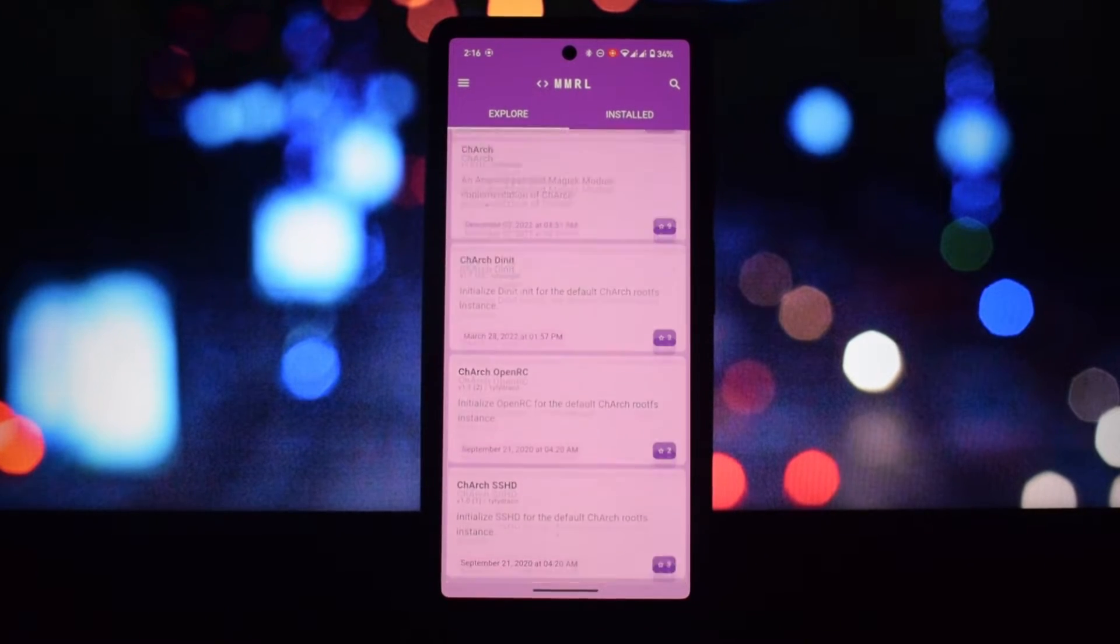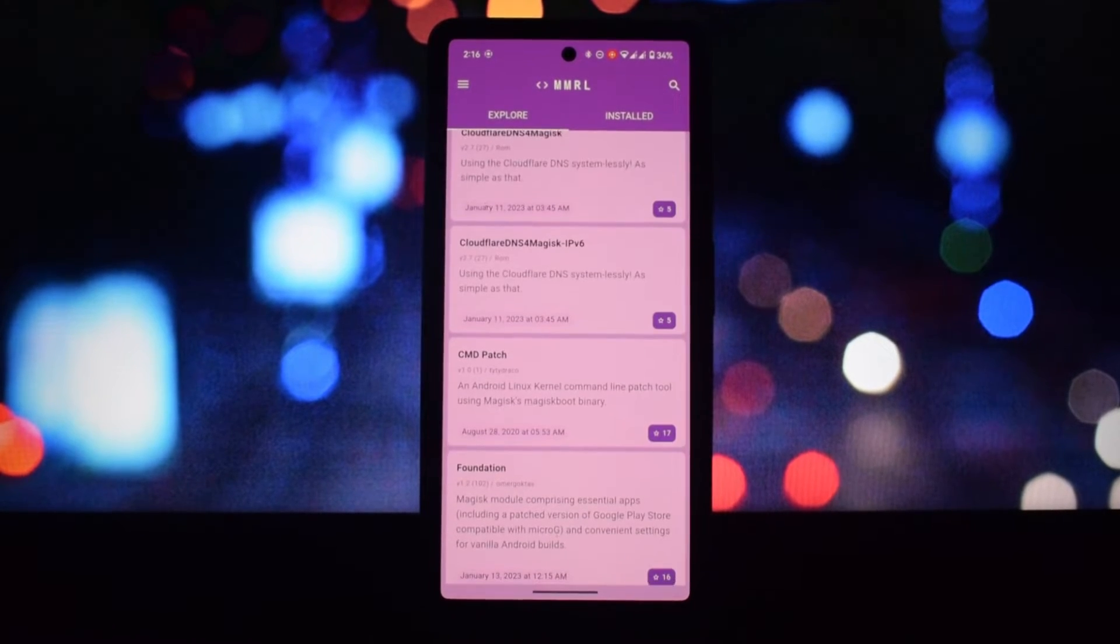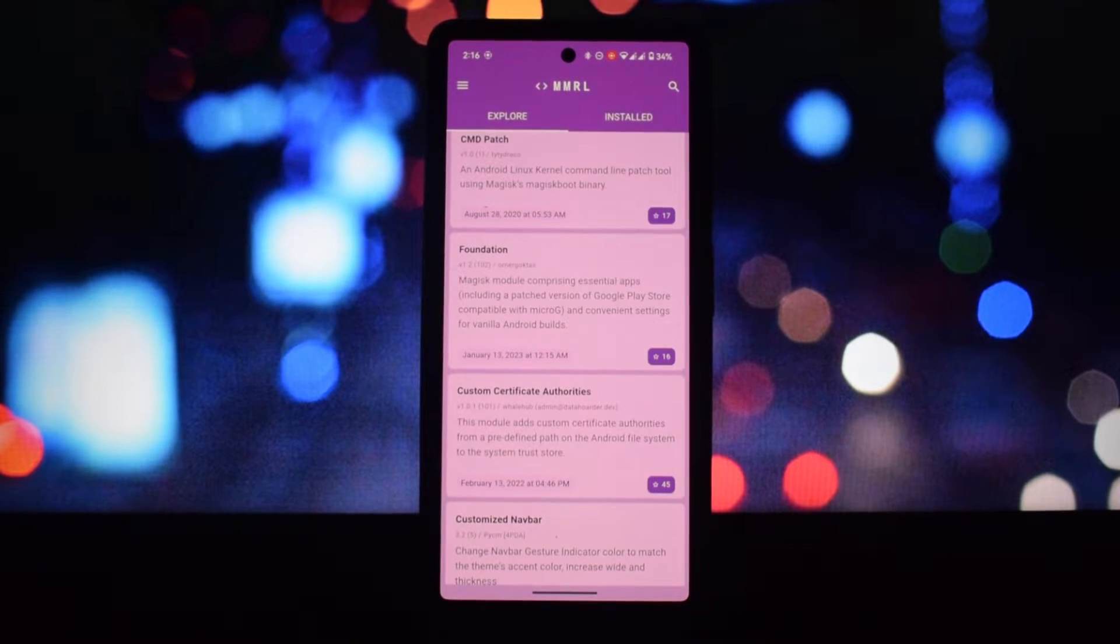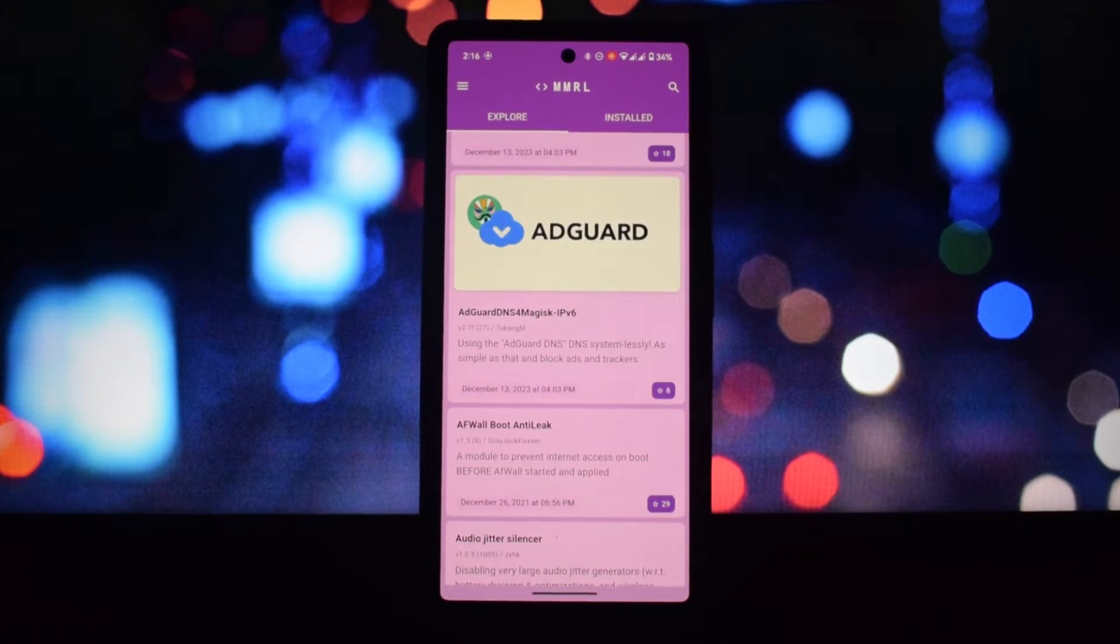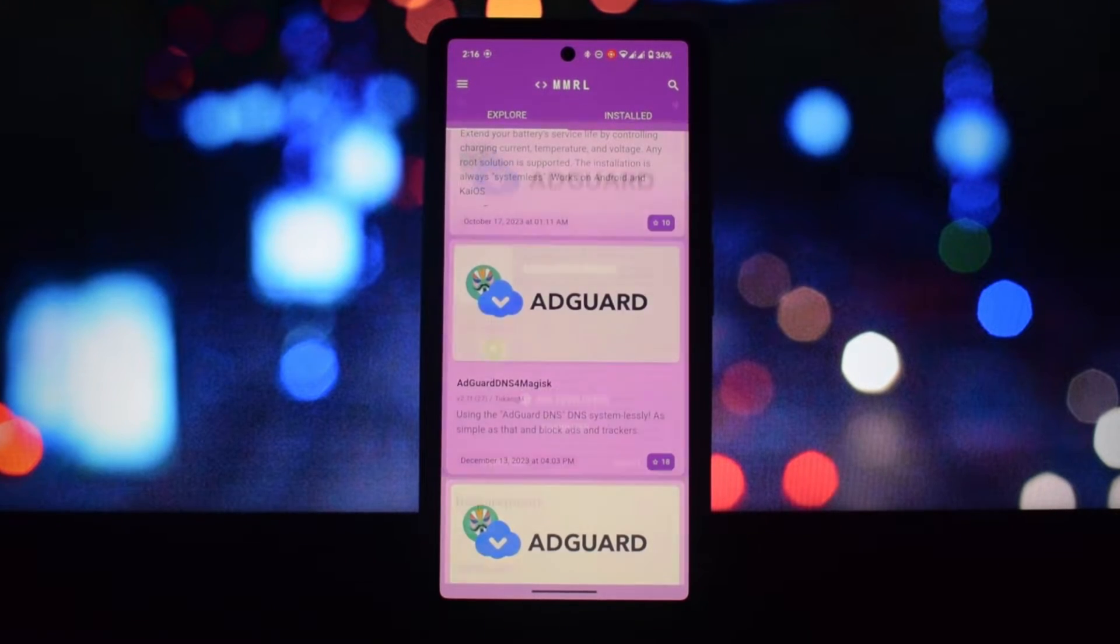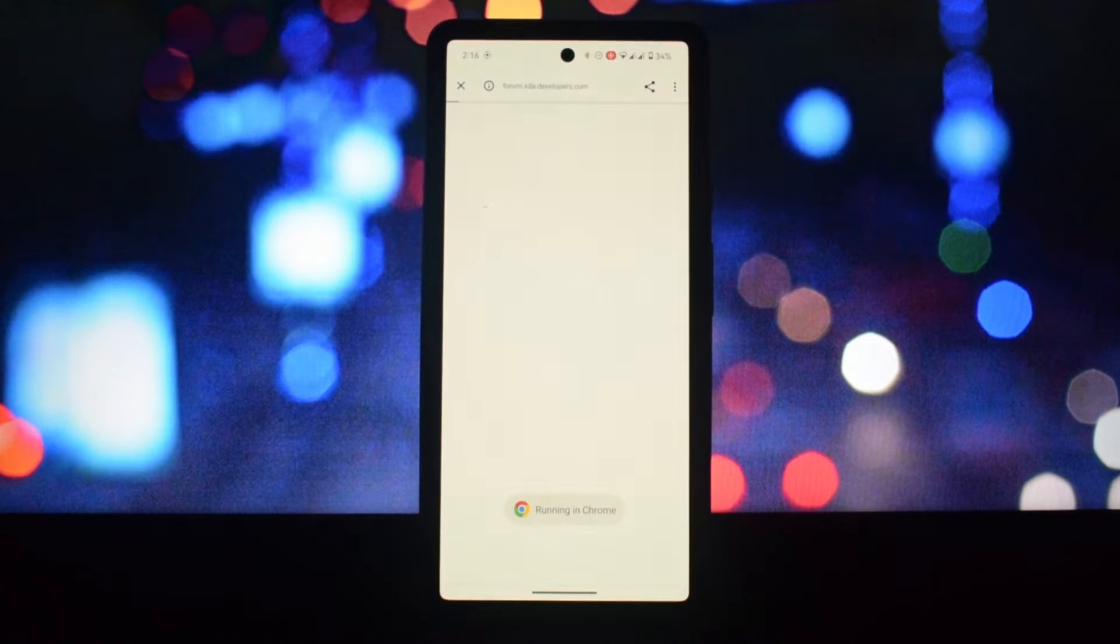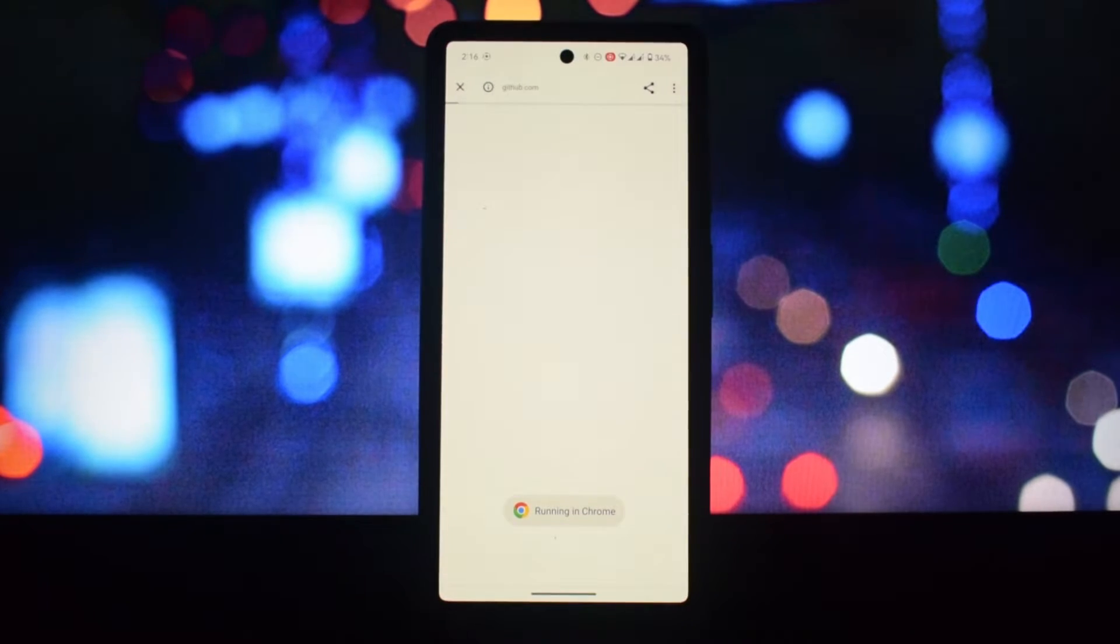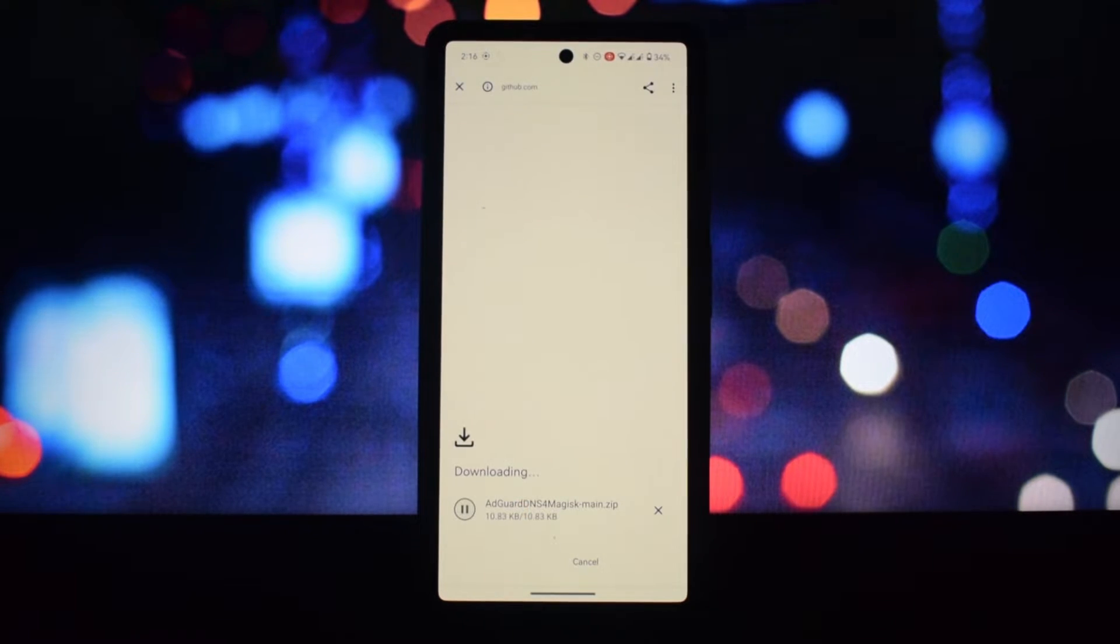You can update modules to the latest versions or revert to older ones. You can create backups of your modules and settings for safekeeping. You can adjust the app's appearance and behavior to your liking. You cannot directly install any module from this app.